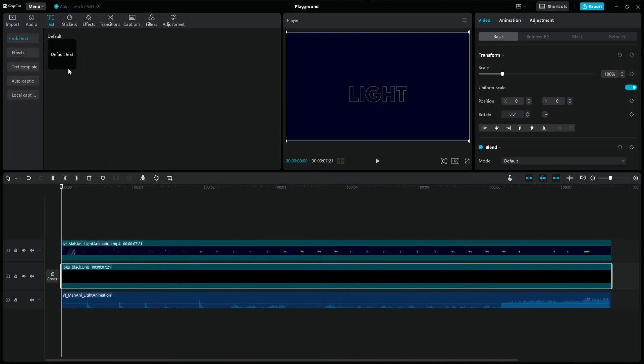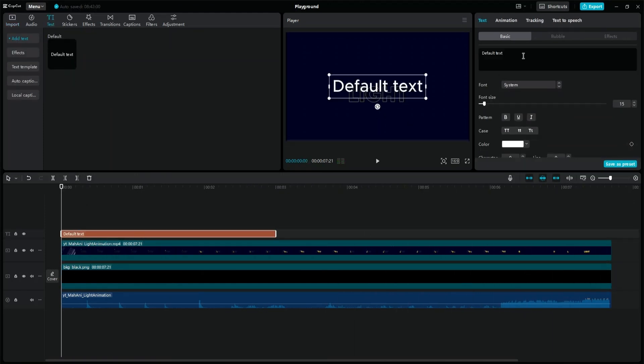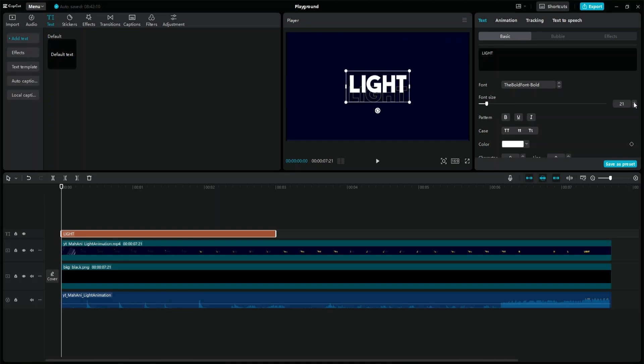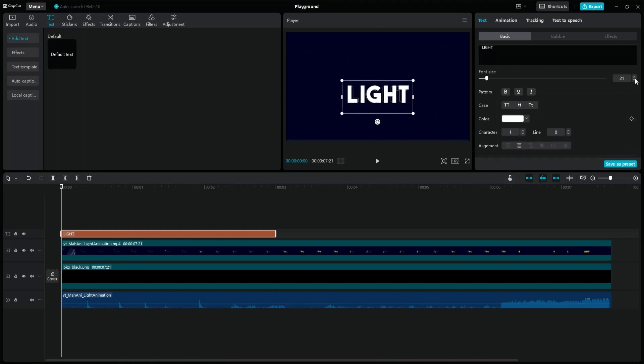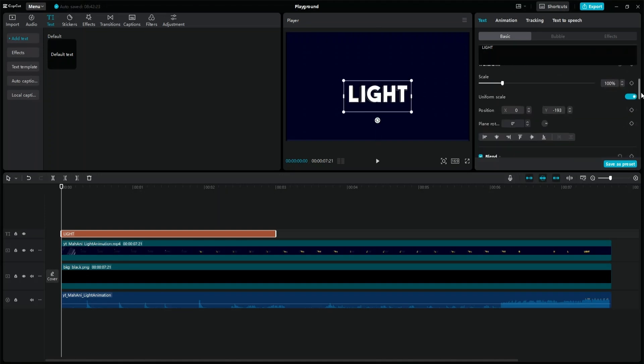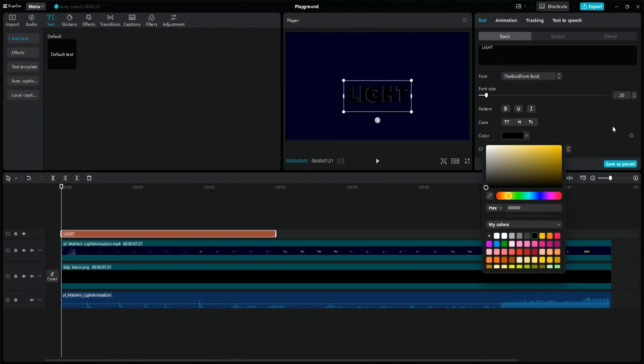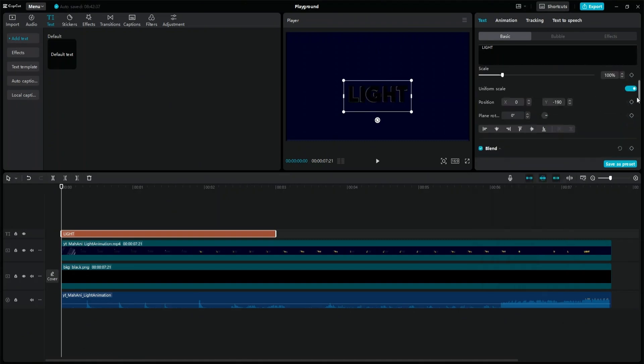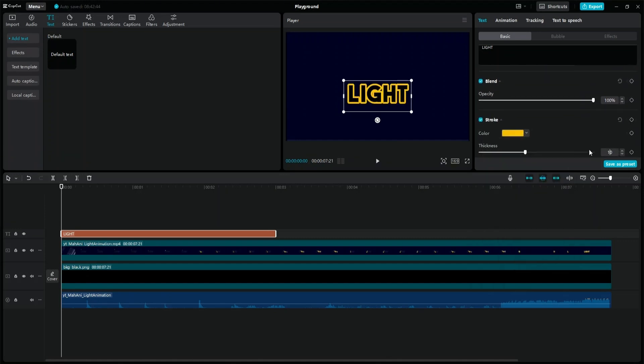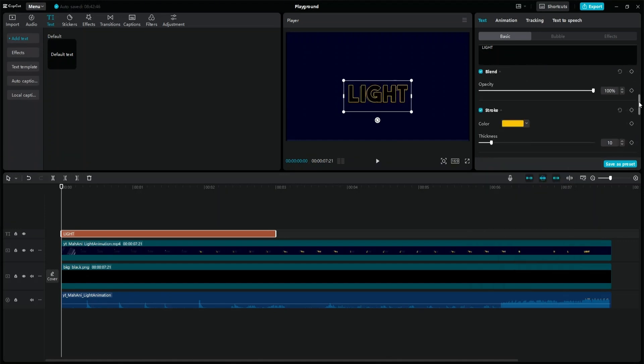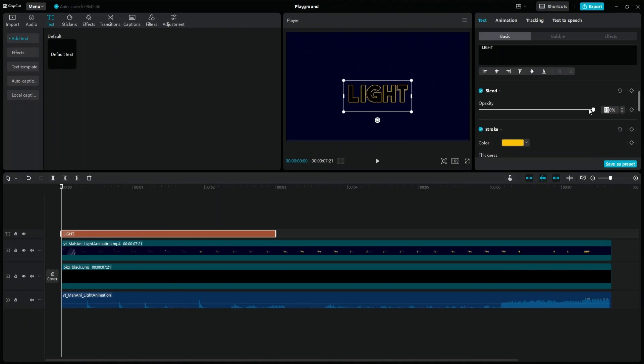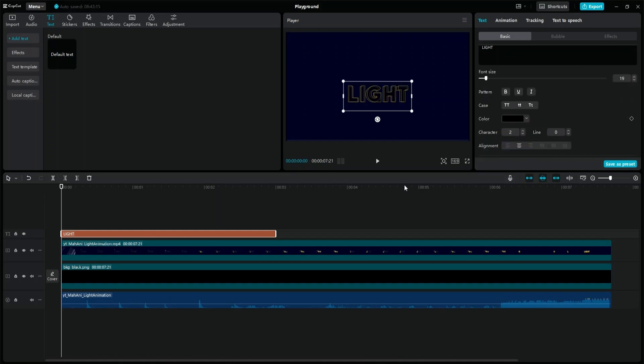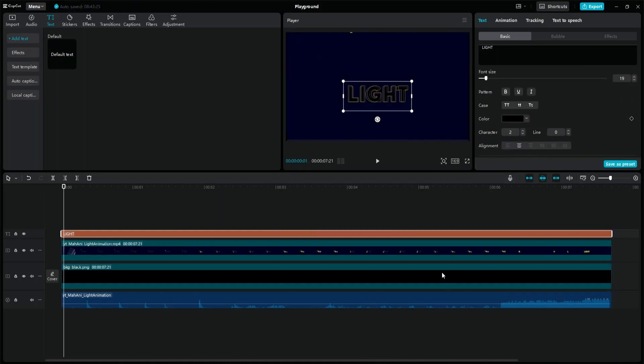Add a new text layer and change the text to light. Choose a bolder font, then resize it, adjust its position, and change its color to black. Click the stroke property, change the color to yellow, and reduce the thickness of the border. Change its opacity to 50% to see the original animation. Increase the text layer's size to match the animation's length.